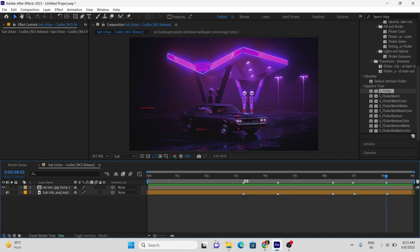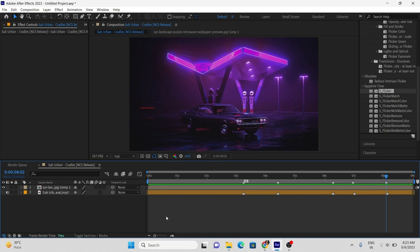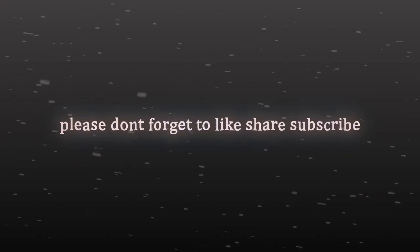I hope now all of you know how to put markers. So guys, don't forget to like, share, and subscribe, and if you have any issue, message me on Instagram.